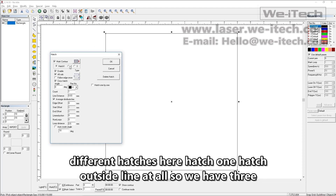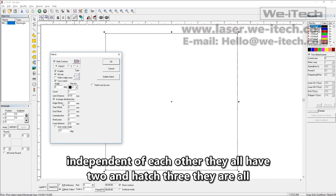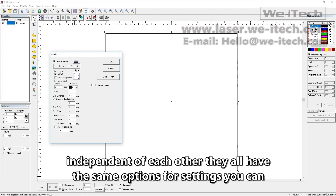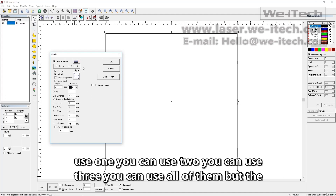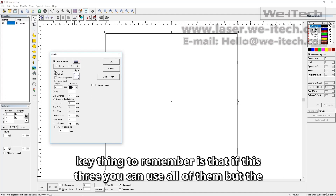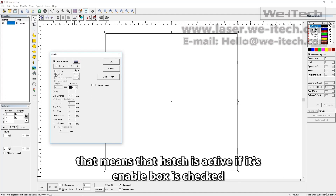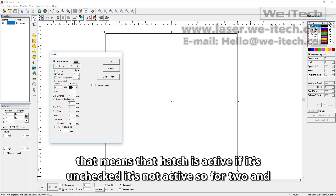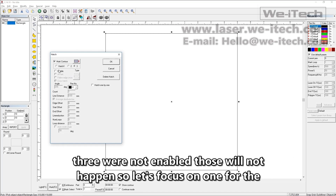We have three different hatches here: hatch one, hatch two, and hatch three. They are all independent of each other and all have the same options for settings. You can use one, two, or all of them. The key thing to remember is that if the enable box is checked, that hatch is active. If it's unchecked, it's not active. So for hatch two and three, if they're not enabled, those will not happen. Let's focus on hatch one for the moment.